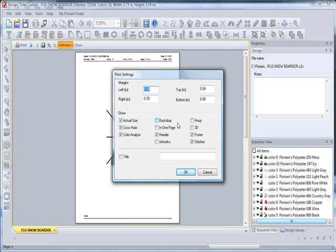Artwork: if the artwork box is checked, it will print any artwork in the design. Hoop: if checked, the hoop that you selected will print, and the image of the hoop will actually print out on the design.